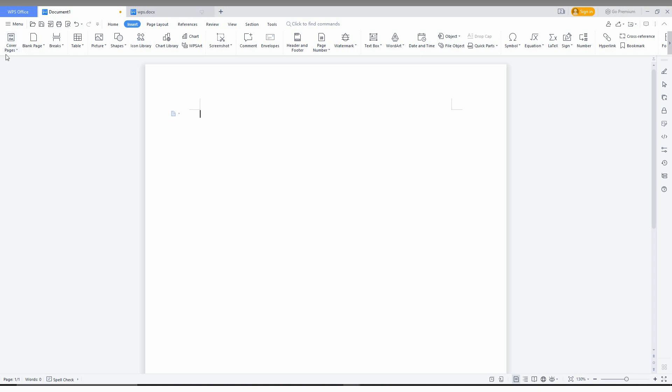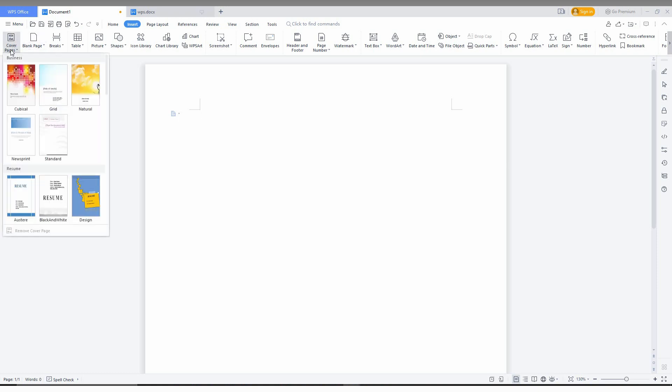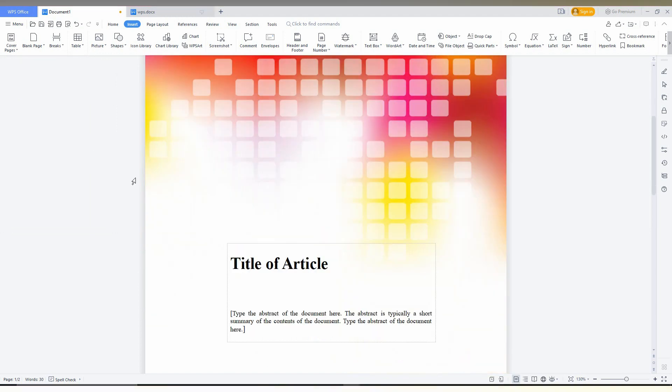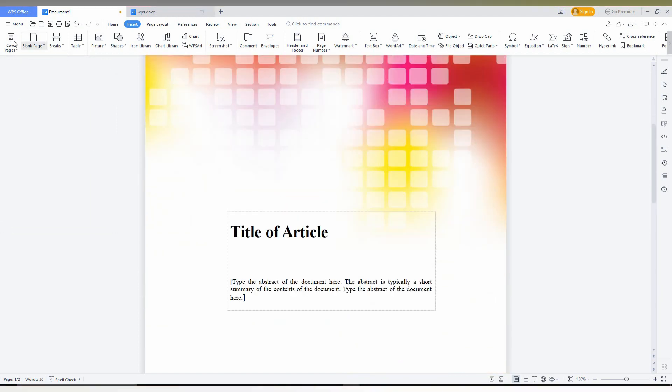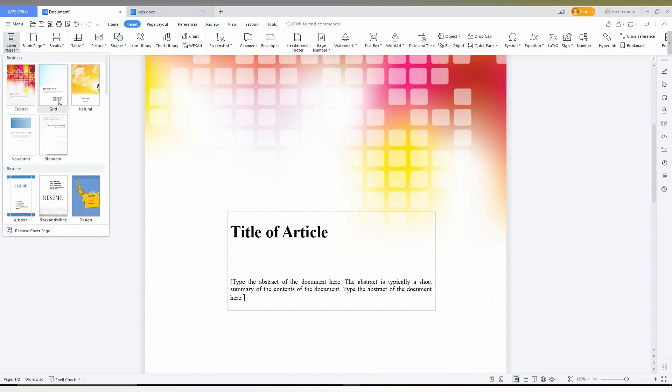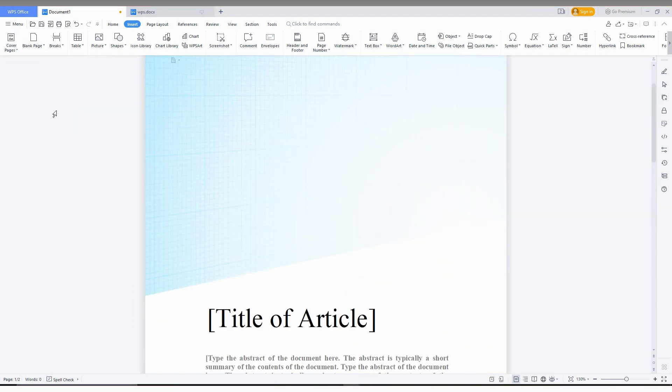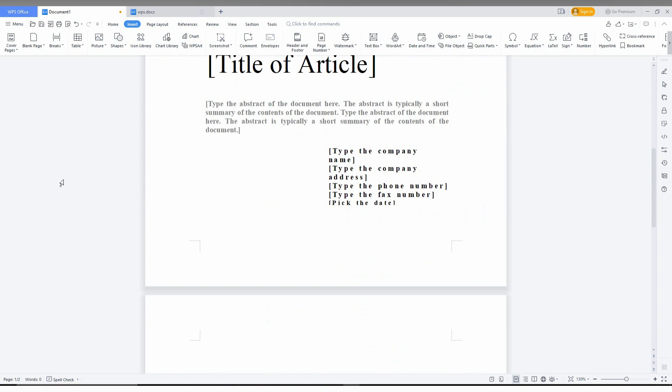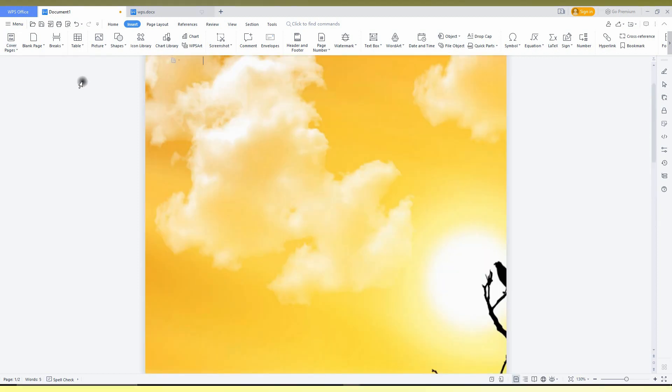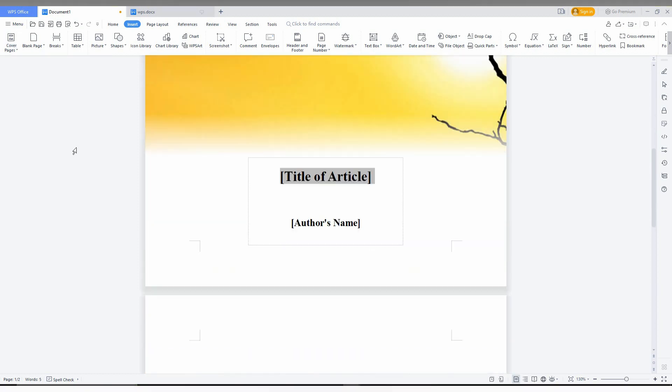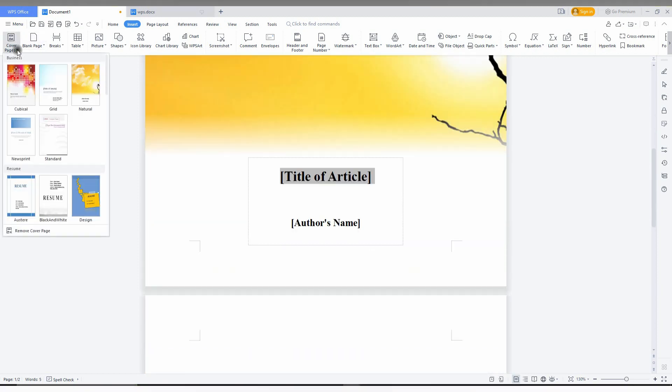But you will notice here it's a cover pages option. This option brings you a bunch of themes to get the cover page for the first page. You can see it's a cubicle theme, it's looking good and you can change the document to this. This is another type of cover page, natural.